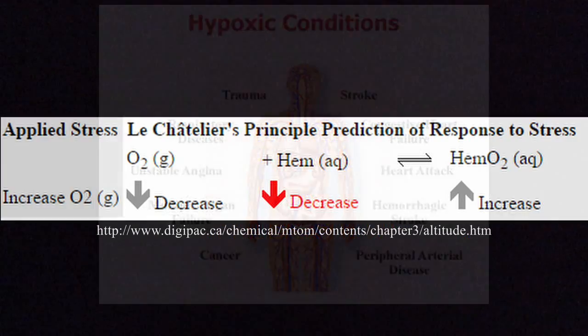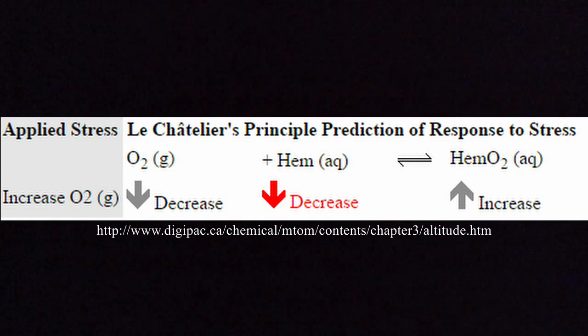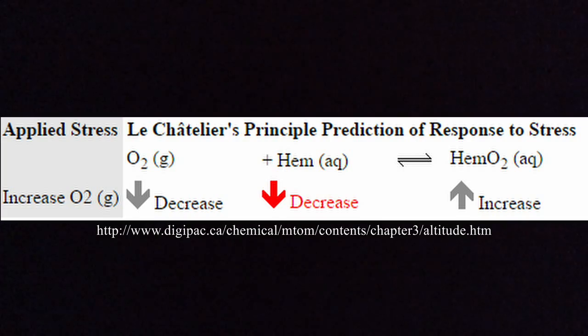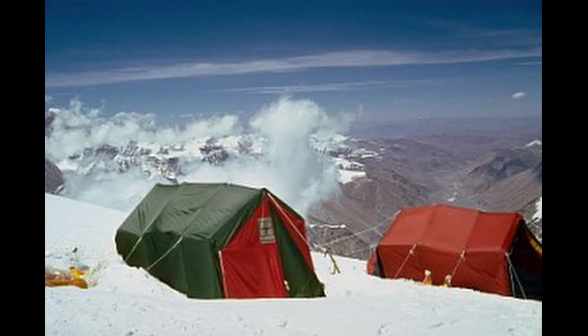Now, there are ways to combat this. For high-altitude planes, they are required to carry oxygen tanks which increase the amount of oxygen on the left side of the equation, causing a shift to the right and an increase in oxyhemoglobin to reach equilibrium. Mountain climbers employ a similar method to help them with this.